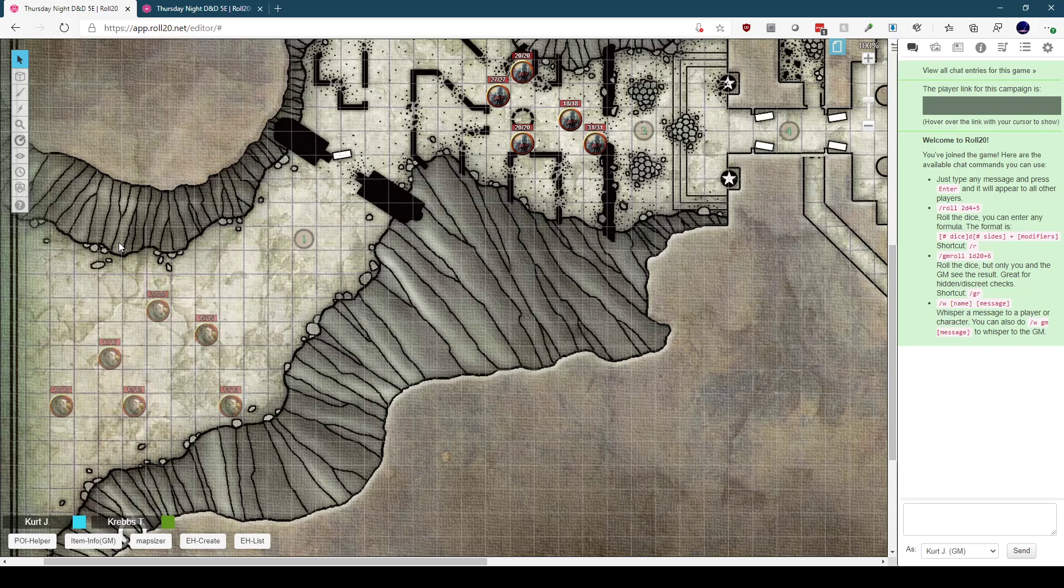Alternatively, I could move them into the canyon walls, which the players probably won't be able to see, which works fine, but then I have to move them back to their appropriate positions when they show up. Encounter Helper is my solution to this. With this API script,